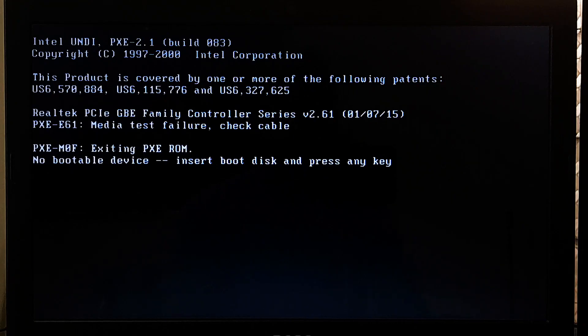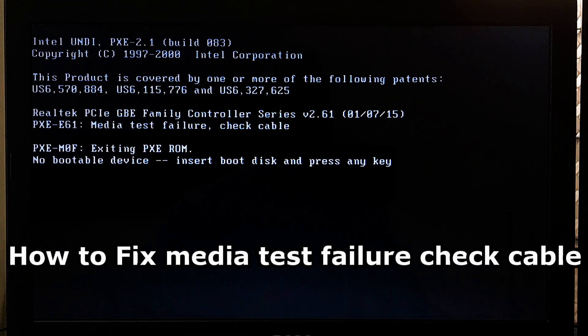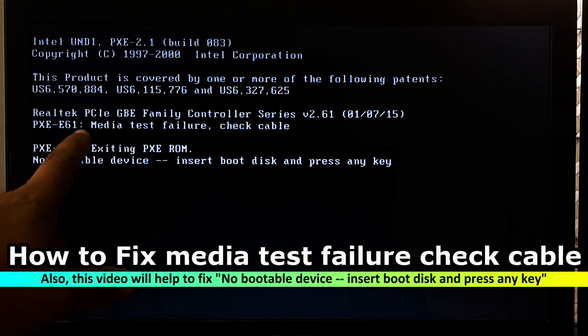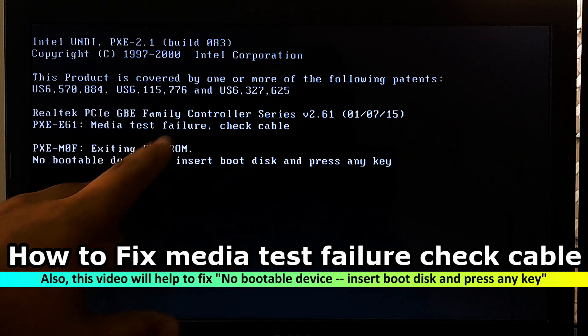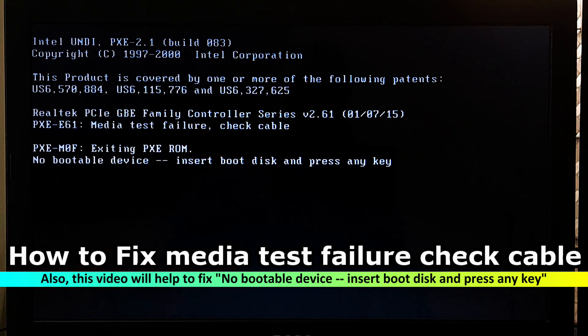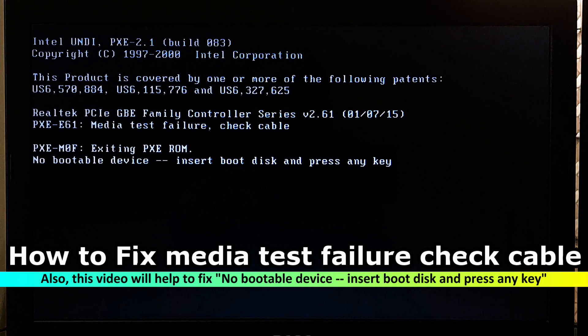Hi guys, welcome to ASA technical. In this video I am going to show you how to fix media test failure checkable or no bootable device, insert boot disk and press any key.